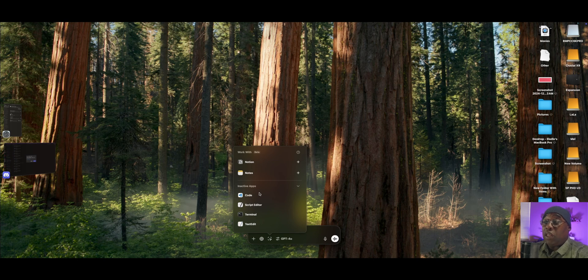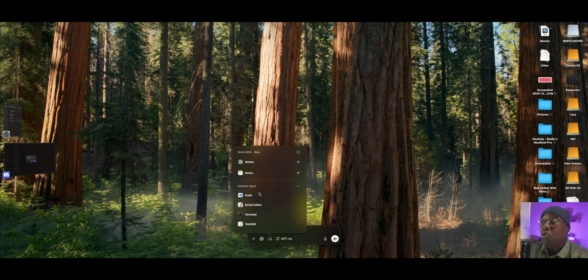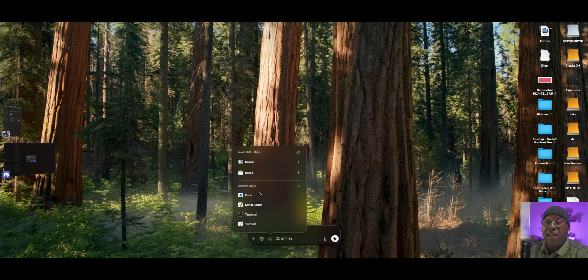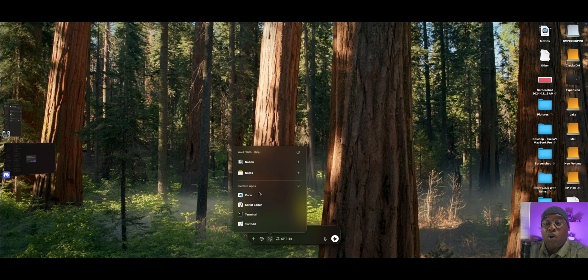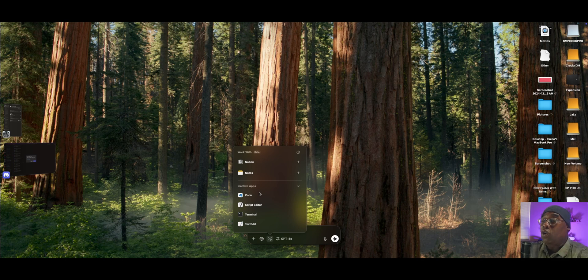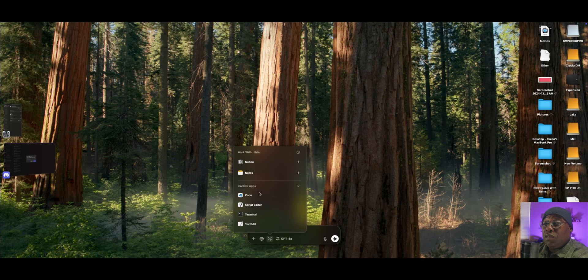And once you do that, when you click down here, you have access to the two things that are active right now. You can work with Notion or Notes. But there are four inactive apps. I have Xcode on here. I also have Script Editor and Terminal and TextEdit. And I could interact with TextEdit, build prompts inside of TextEdit or Xcode, and output them to anything I wanted to. It would be literally glorious. These are the six apps that it works with right now.